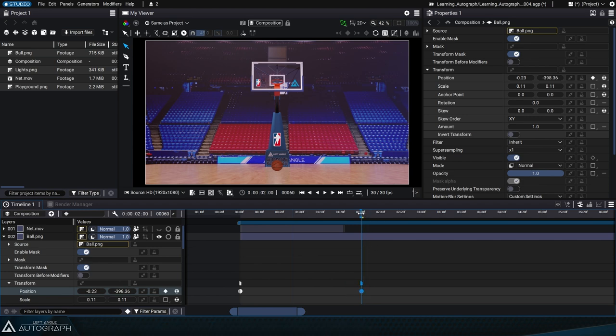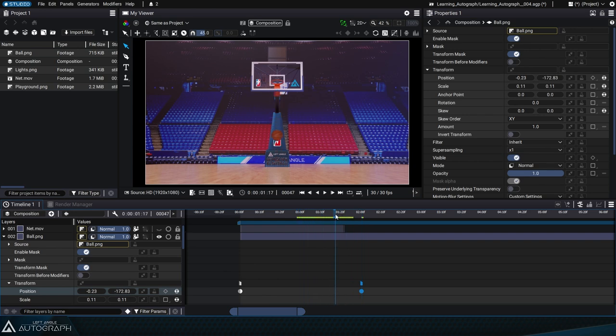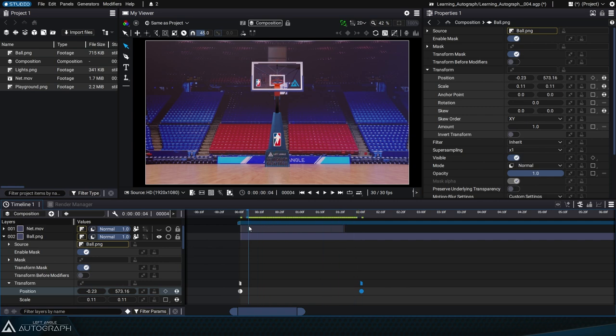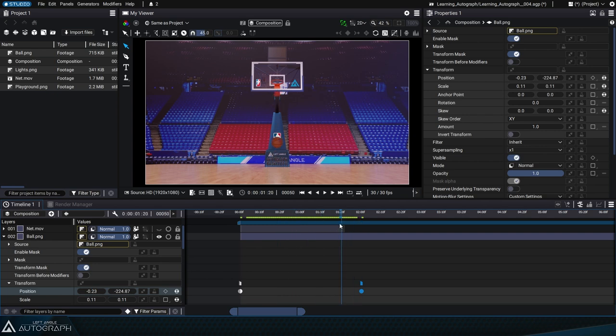The Shift key lets you snap elements to each other. For example, you can snap the playhead to a keyframe or to the end of a layer. Or you can move a keyframe while snapping it to these elements, whether it be the playhead, the start or end of a layer, or another keyframe.